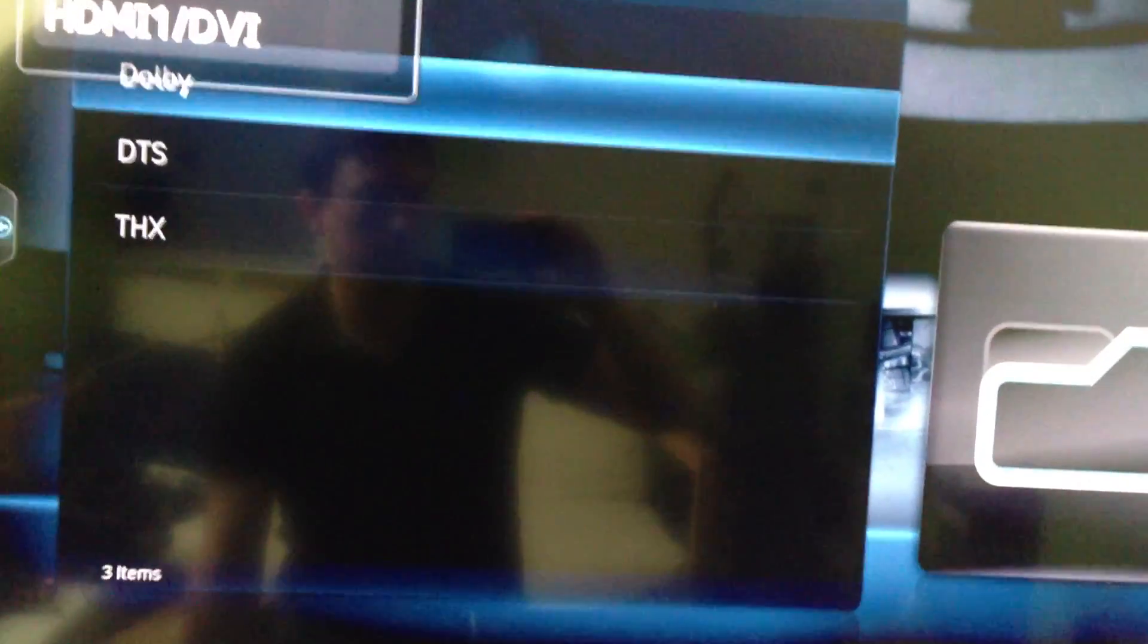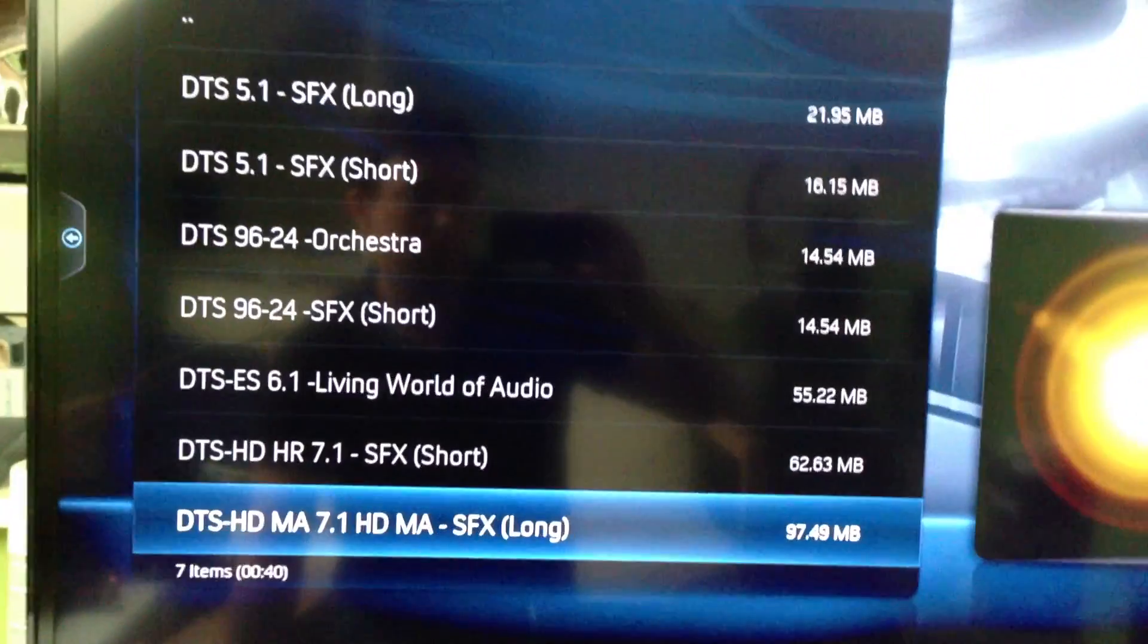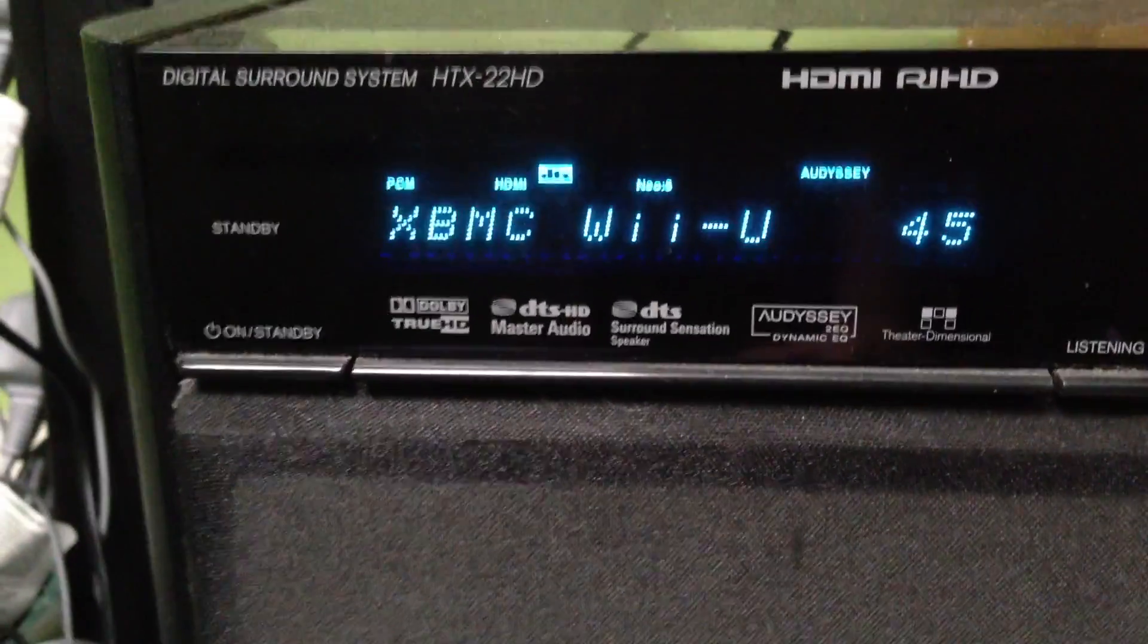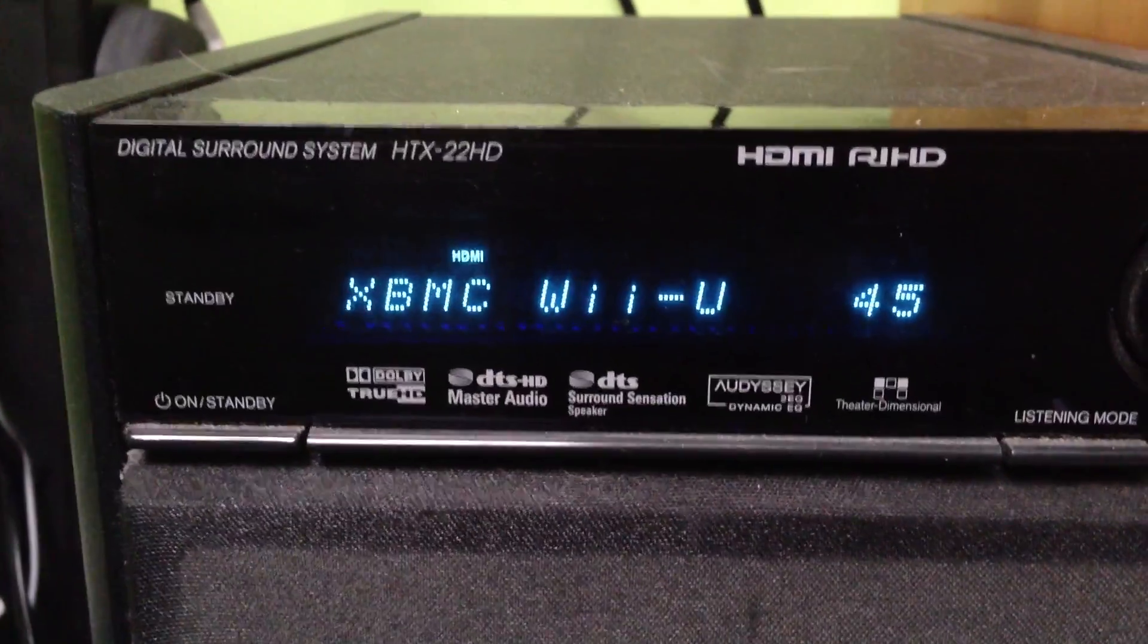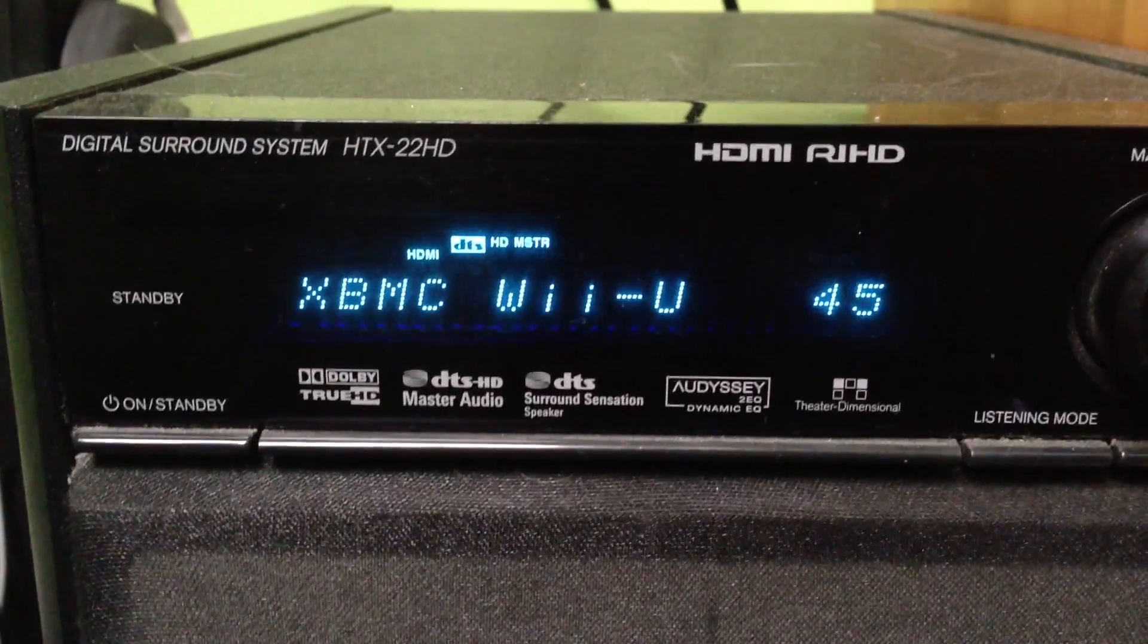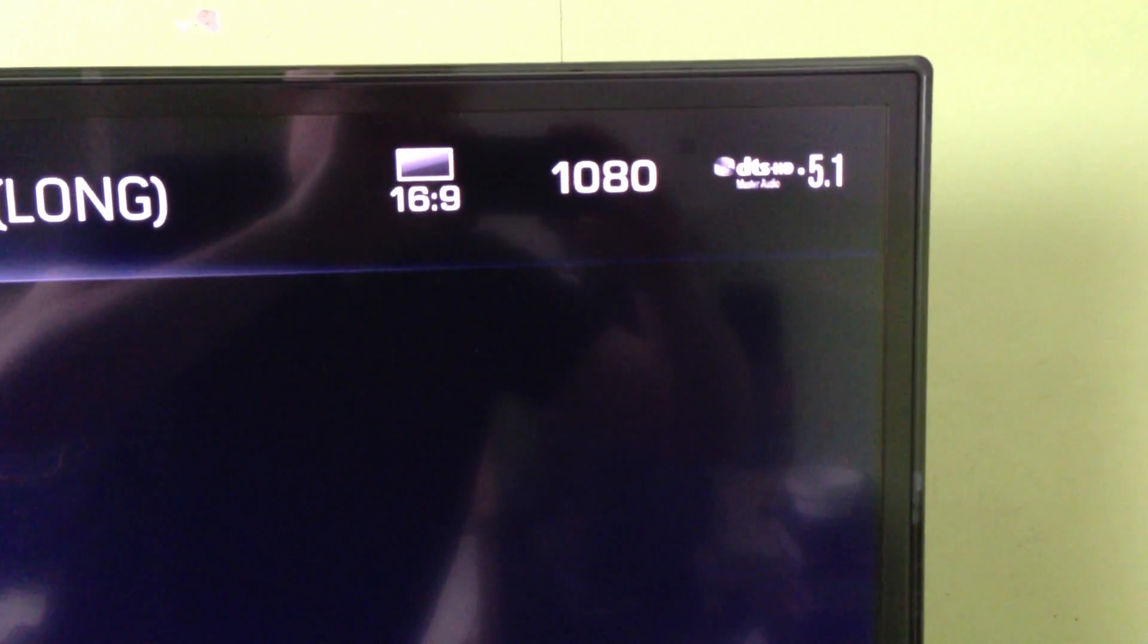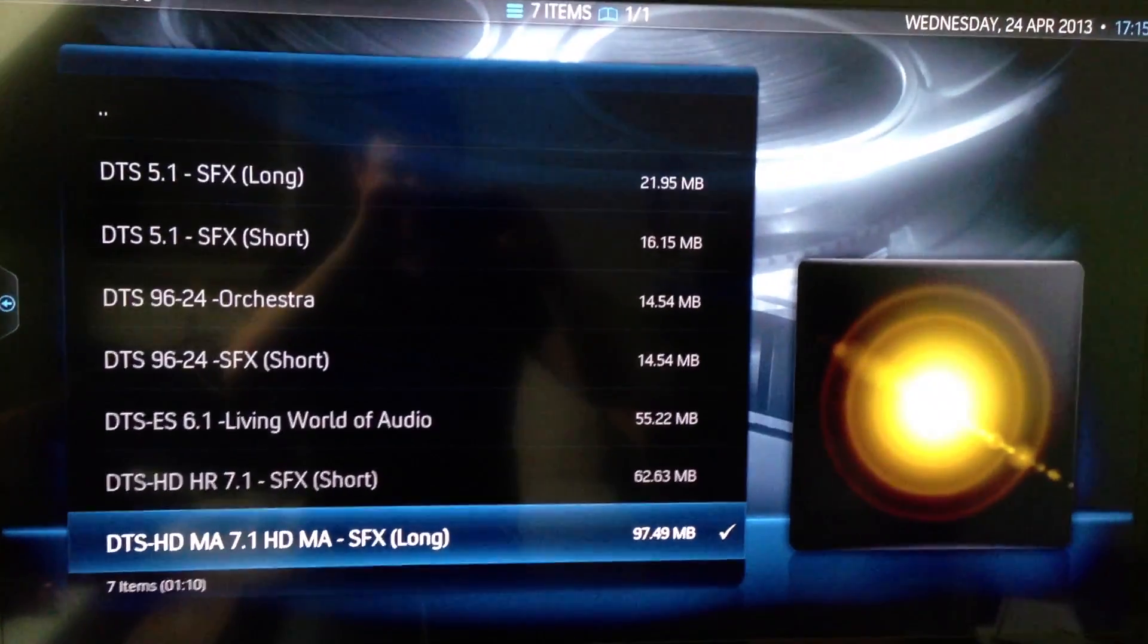So we're going to go into DTS now and try some Master Audio, so 7.1 Master Audio file. Again, I'll show you the amp whilst I play this, and you can see it's just saying DTS at the moment. I'll hit the file. And there you go, DTS Master Audio HD playback. Again, no problem from the little NUC running OpenELEC.